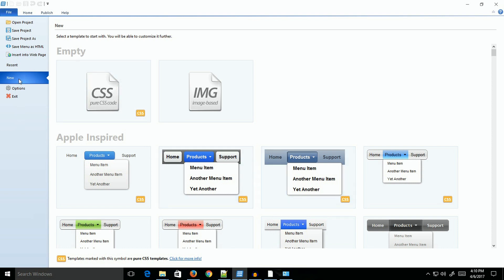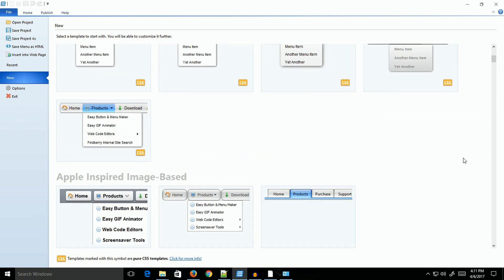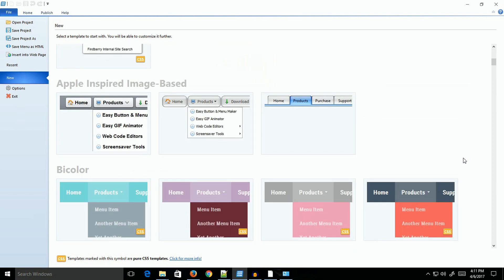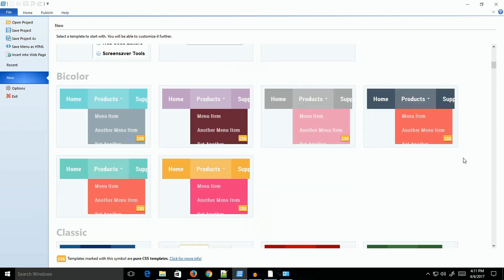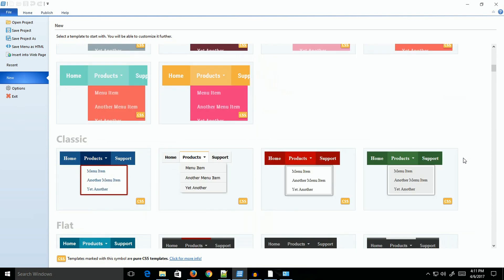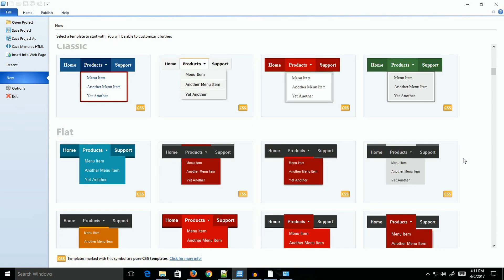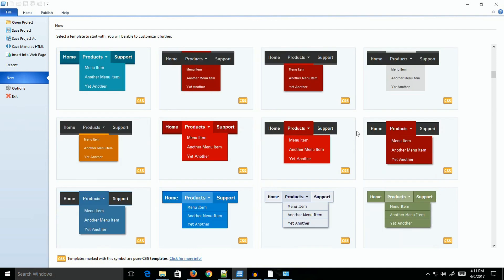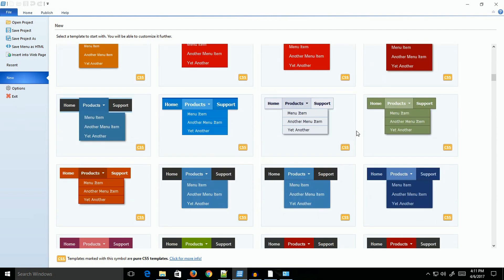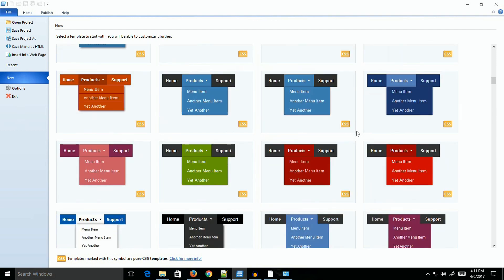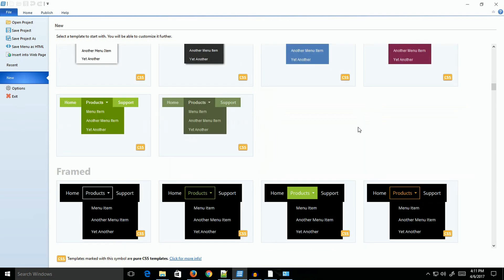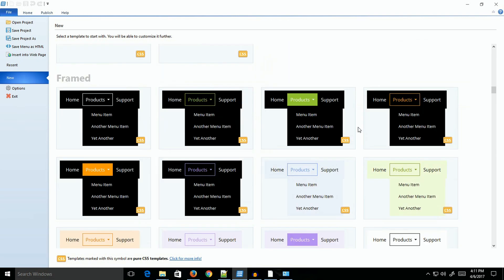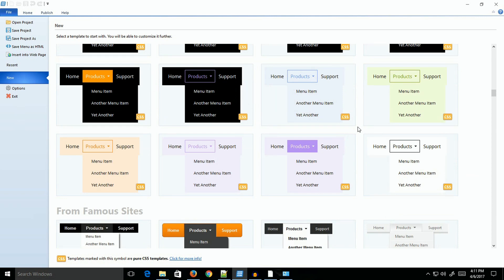When you open it up, the default is to come up on the new menu. They have a ton of templates that you can select from. These templates have design elements that are preset, so you can select one and start working on it.